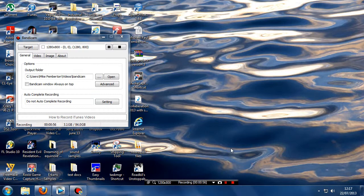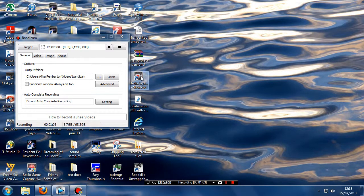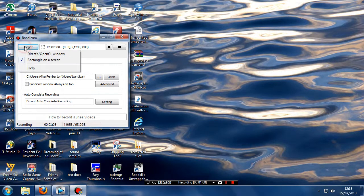That's another advantage of using Bandicam as opposed to recording with capture card software. I use the capture card software from Roxio, which is the HD Pro, and if I was recording the game right now I'd have that selected.